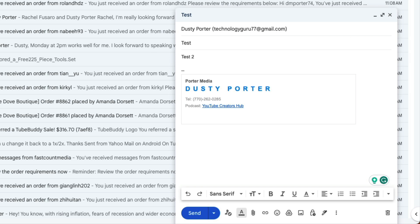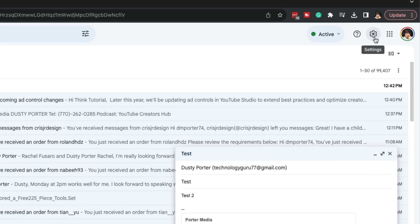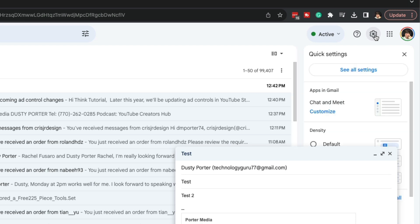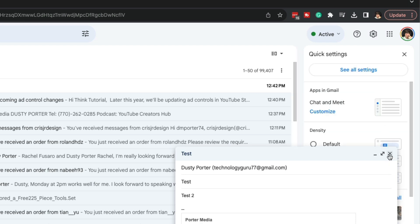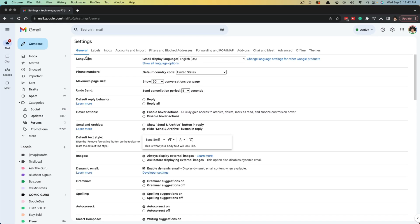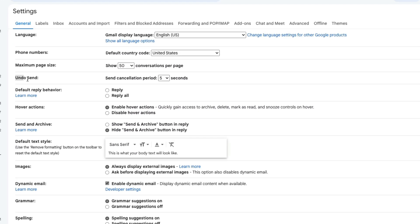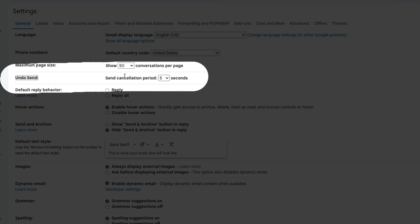So if you open up Gmail and go to the gear icon where it says settings right here, where you see the gear icon, and then what I want you to do is click into where you see see all settings right here under general. You can see that the undo send option, a send cancellation period is only five seconds.